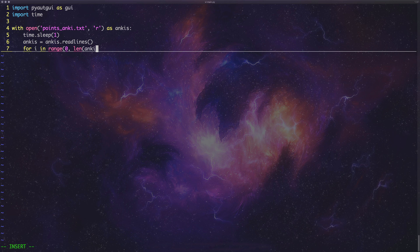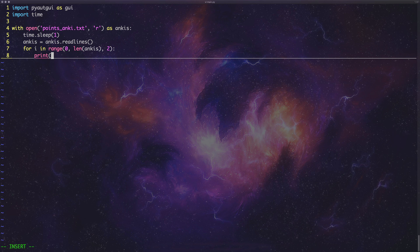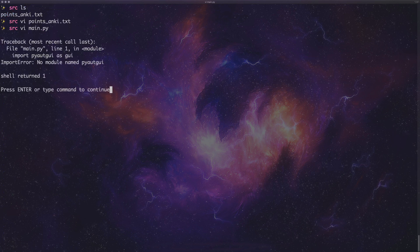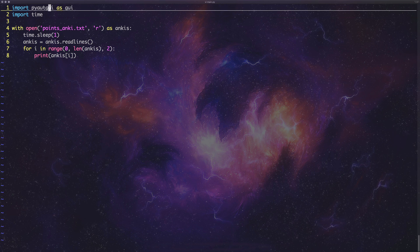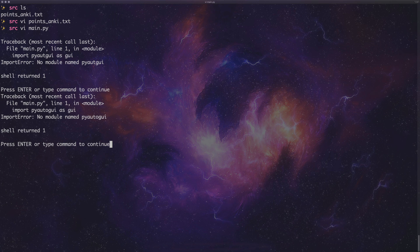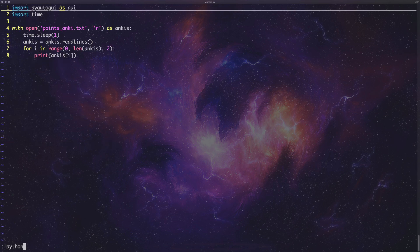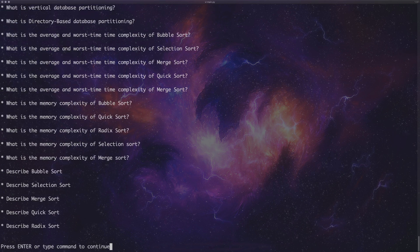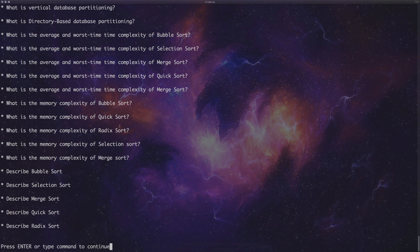Then we want to iterate over them and actually do some stuff. So we say: 'for i in range(0, len(ankis), 2)' — because we've got a question and answer format, we're going to iterate over them in twos, since we want to iterate over the question and answer as a set. Let's check this works: if we do 'print(ankis[i])' we should only be seeing the questions. Running it with Python 3, you can see we've just printed out all the questions and none of the answers — so we are going through in twos correctly.